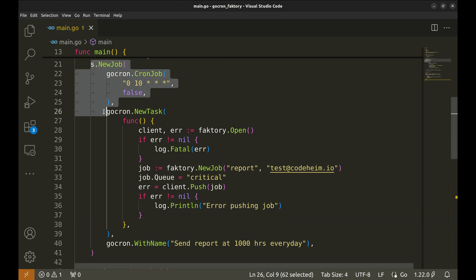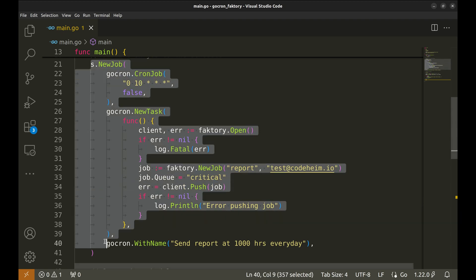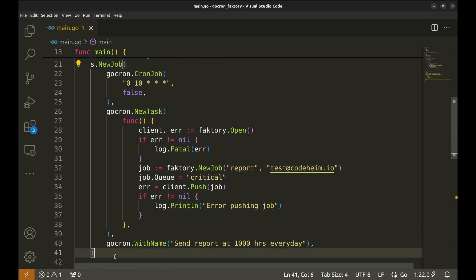We can add more jobs like this easily with GoCron. This setup allows you to keep your application instances stateless while leveraging Factory's distributed job processing capabilities.